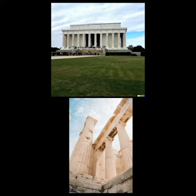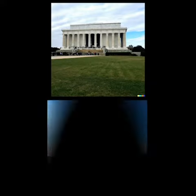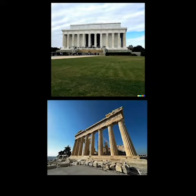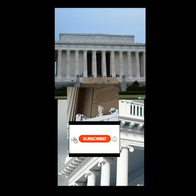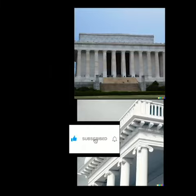The Lincoln Memorial is a prominent example of Greek-inspired architecture. Its design is reminiscent of a Greek temple with its grand colonnade of Doric columns and statue of President Abraham Lincoln seated within.